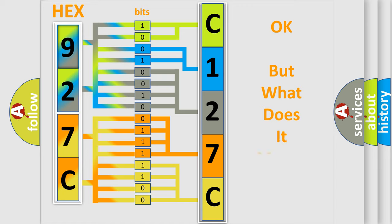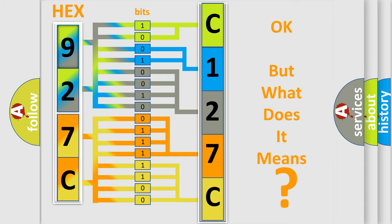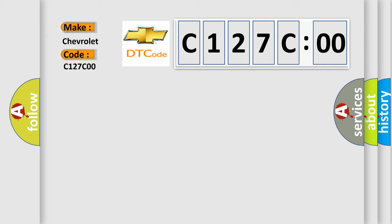The number itself does not make sense to us if we cannot assign information about what it actually expresses. So, what does the diagnostic trouble code C127C00 interpret specifically for Chevrolet car manufacturers?